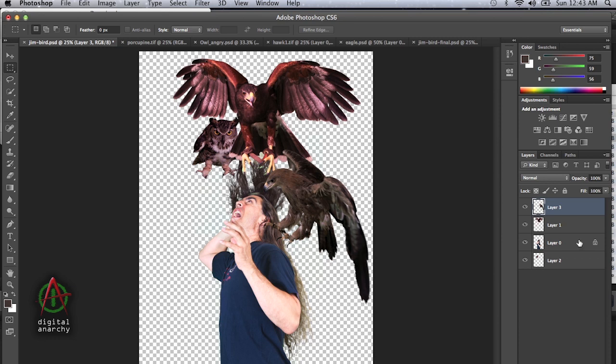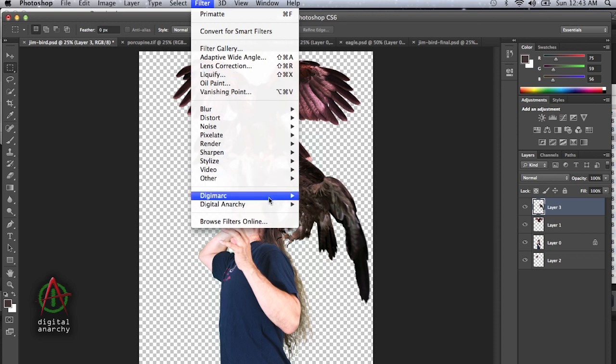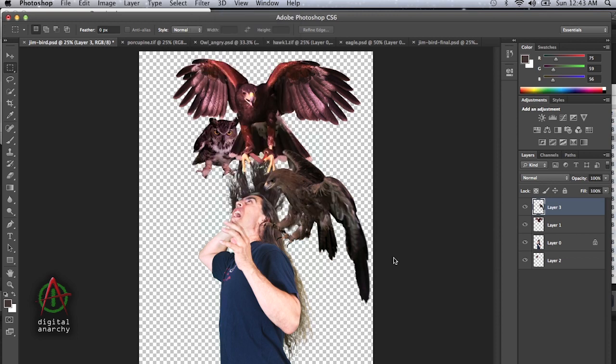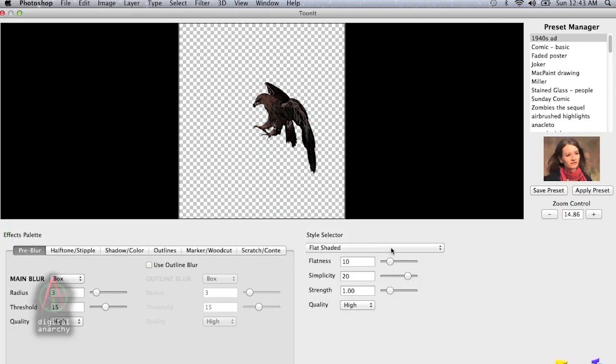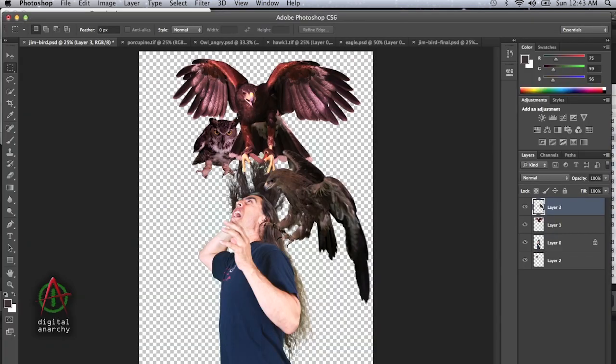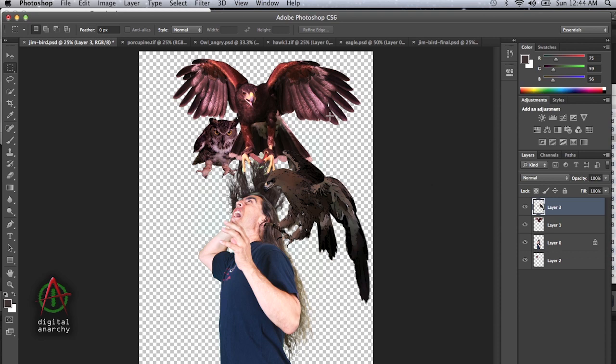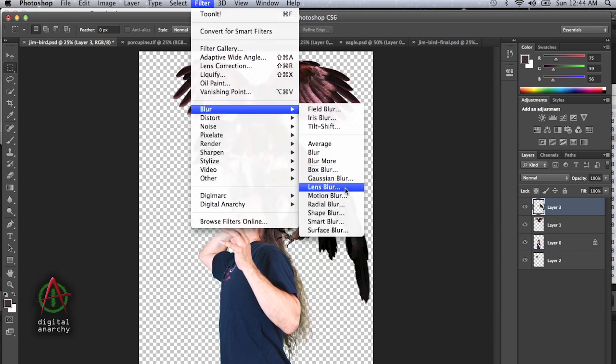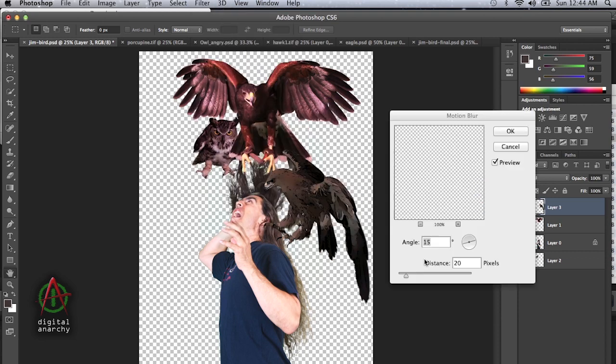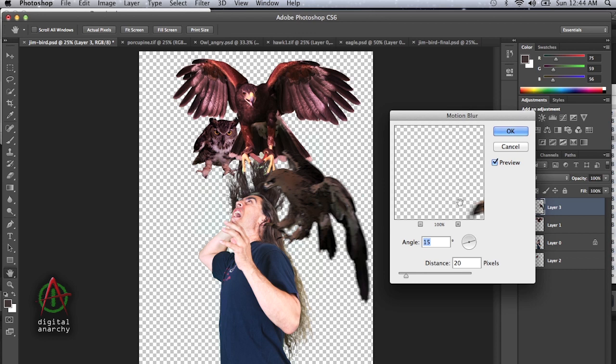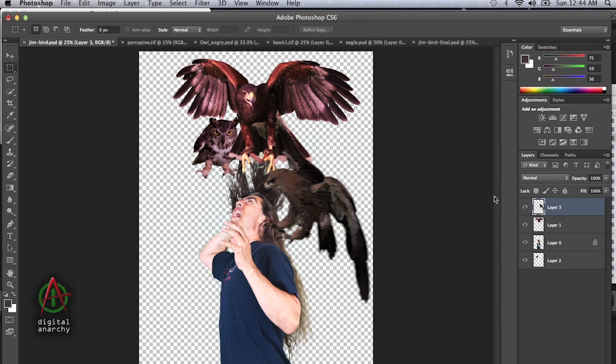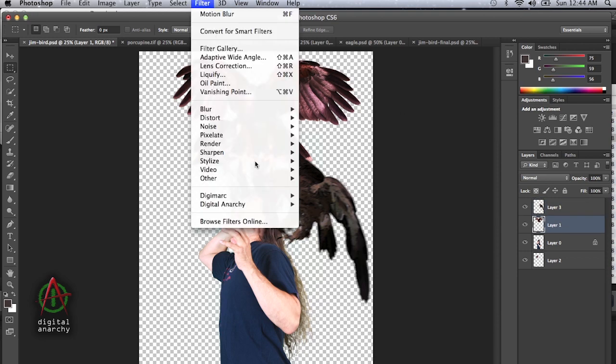So now I have a whole host of birds that are attacking me. Now the other fun thing we can do is apply TuneIt to this. Create sort of a graphic novel look out of it. We'll start off with the eagle. We're just going to go to digital anarchy, TuneIt. The default settings on this one are probably fine. We'll click OK. And that looks good. Since he's sort of flying in, why don't we add a little bit of motion blur to him. That looks good. It gives him some motion like he's really flying in there.